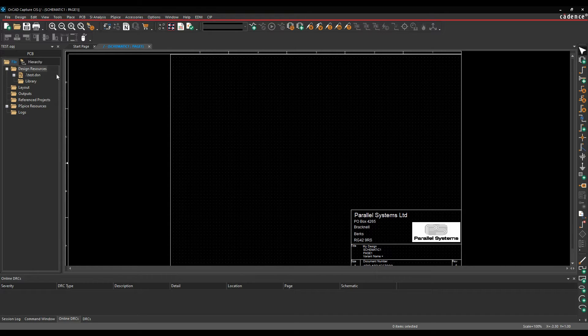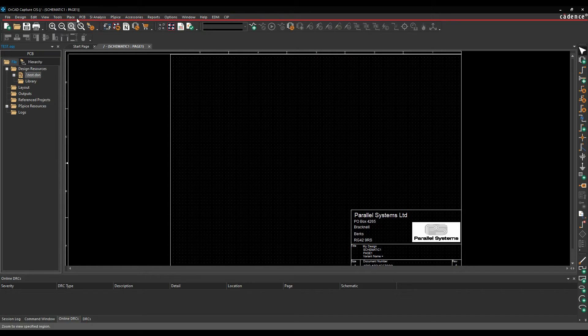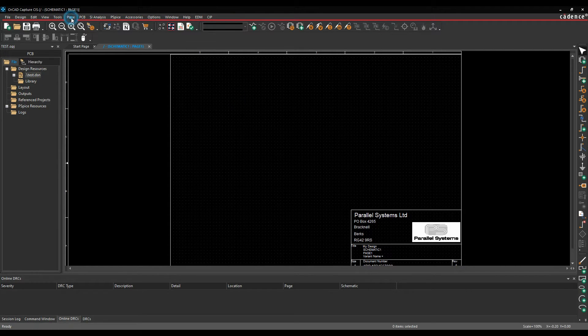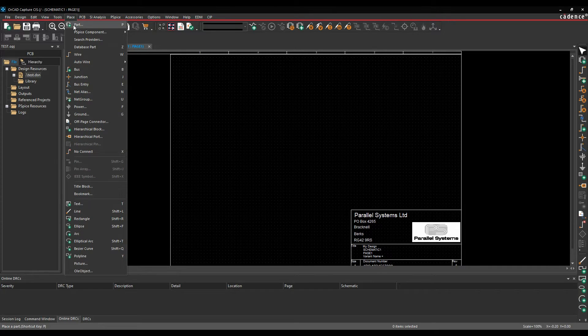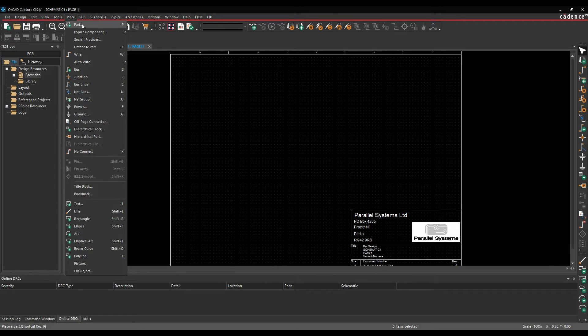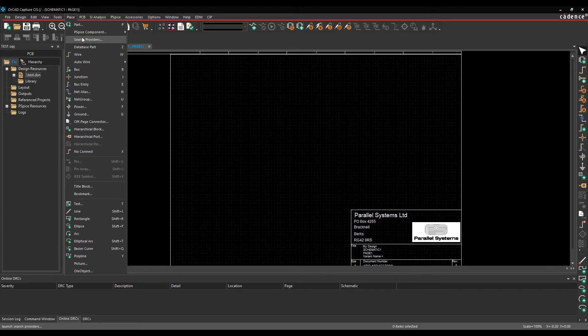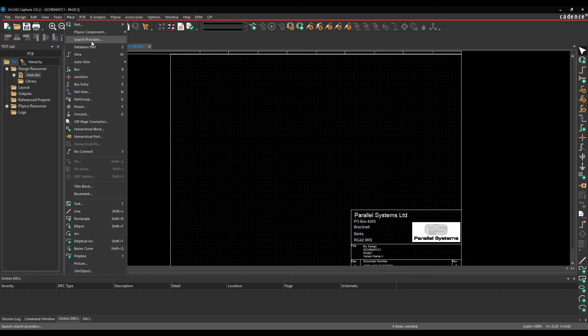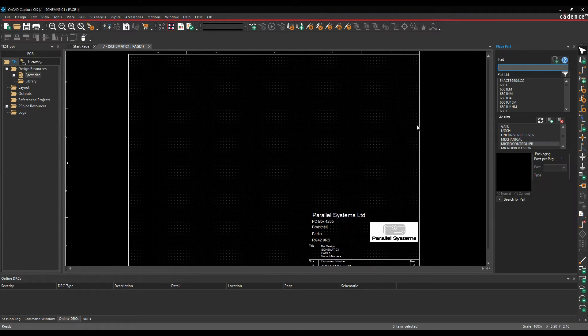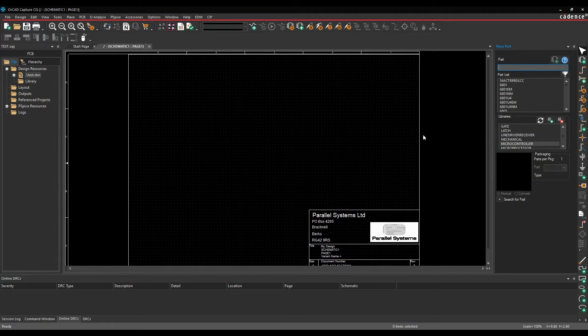So traditionally with an ORCAD Capture Flow, you would use the place part command to effectively place a graphical library part down. You could use the place part command, you could also use the search providers to go to people like ultra-library and some XS and get things like schematic symbols, PCB footprints and 3D step models. But you would use this kind of flow to access the data.